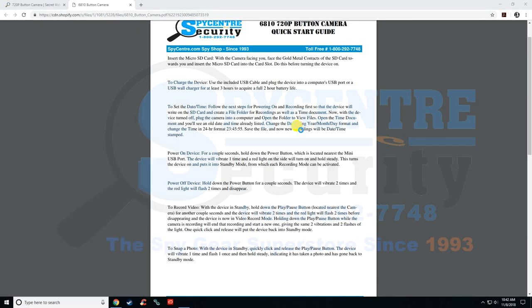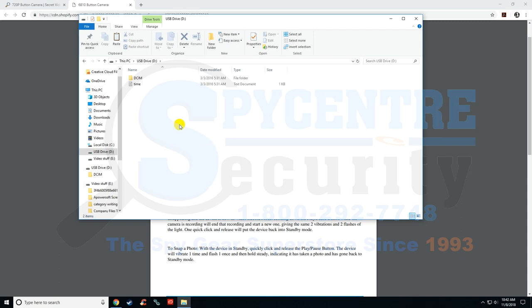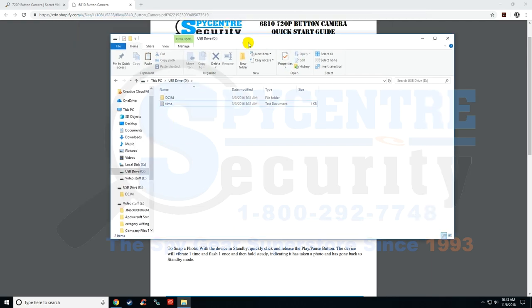The only difference between the devices is that one creates this time file for you. The other one, you have to create it. So that's literally the only difference.